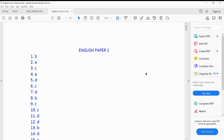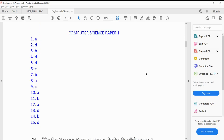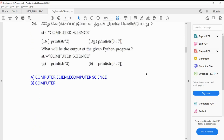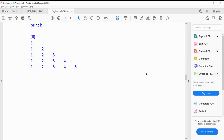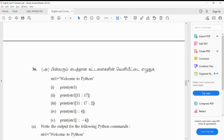The link is in the description and the answers are in the description. In this video, English and computer science are available. You will see any questions in English and computer science.